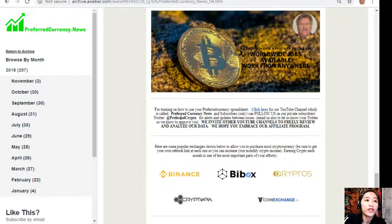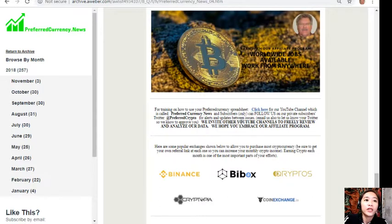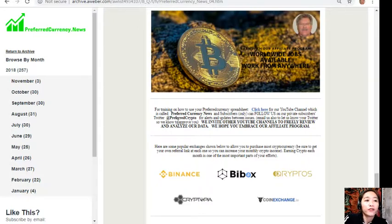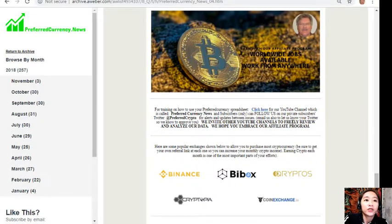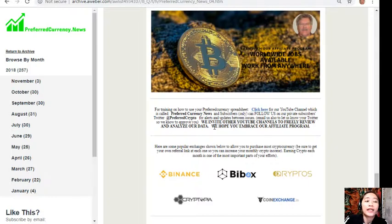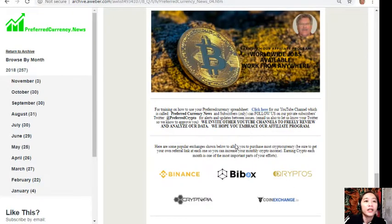For training on how to use your preferred currency spreadsheet, you can click here to view our YouTube channel, which is called preferredcurrency.news. Subscribers can follow us on our private subscribers Twitter at preferredcrypto for alerts and updates between issues. Email us also to let us know your Twitter so we know how to approve you. We invite other YouTube channels to freely review and analyze our data. We hope you embrace our affiliate program.